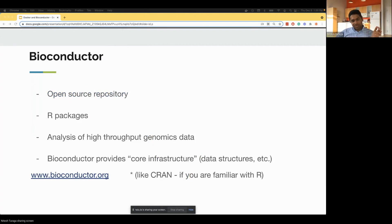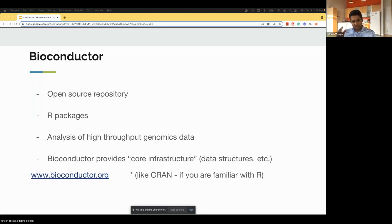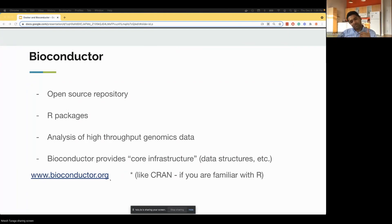We are an open source organization producing R packages geared towards analysis of high-throughput genomics data, including DNA sequencing, RNA sequencing, and ChIP sequencing. We produce core infrastructure such as data structures, data models, and annotations so that researchers can analyze their data in a more structured manner. The website is bioconductor.org — if you're familiar with R, we're like CRAN but geared towards genomics.